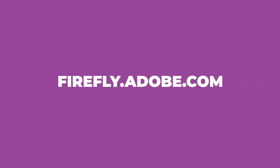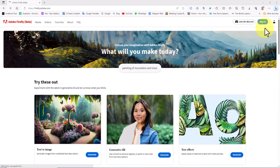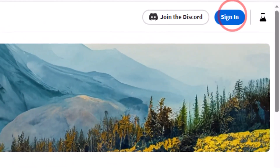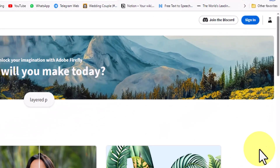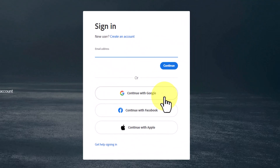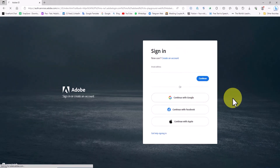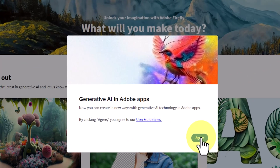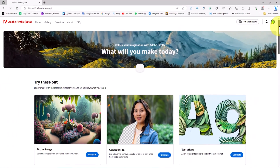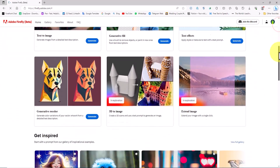To get started, we need to visit the Adobe website. We create an account on the provided address, which is free, and then proceed to log in. After this step, we can access various options of Adobe's artificial intelligence Firefly.